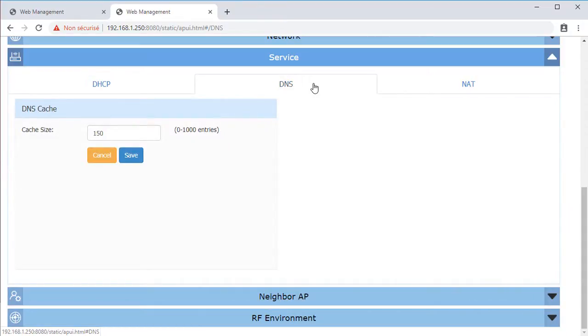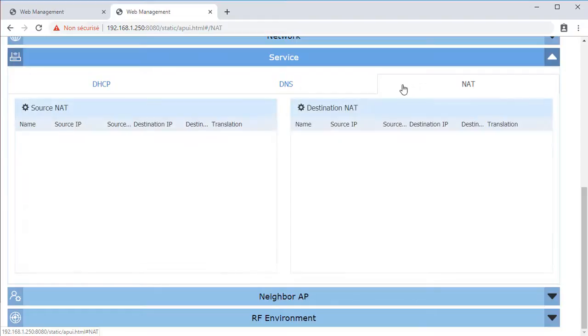The built-in DNS proxy and AP cache is found under the DNS tab. You can select any AP from the AP group to be the DNS server. It can contain up to 1,000 cache entries.